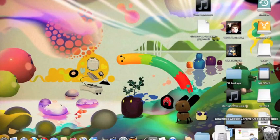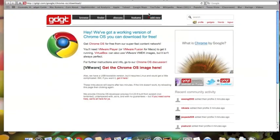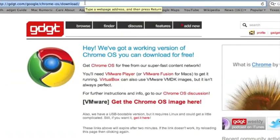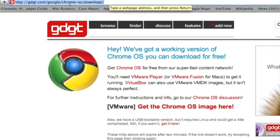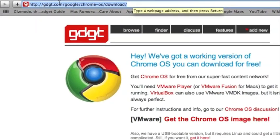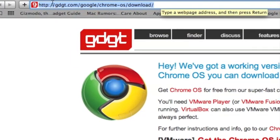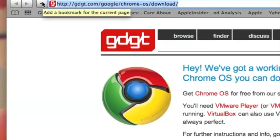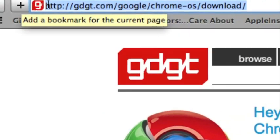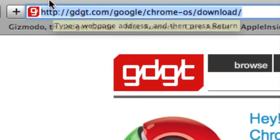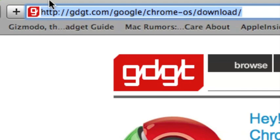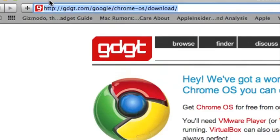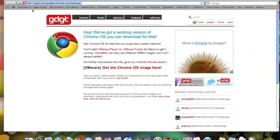Hey guys, today we're going to be looking at Chrome OS and how to virtualize it. First you need to go to this URL at the top here, I'll zoom in for you. You need to go to http://gdgt.com/google/chromeos/download.